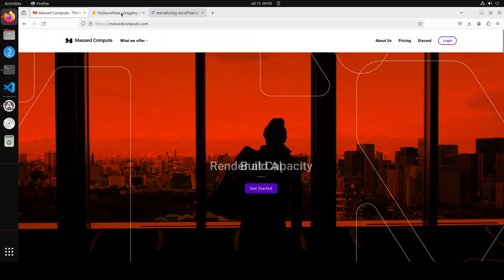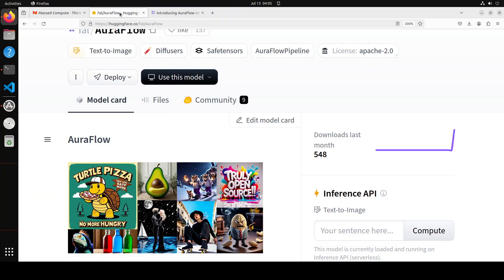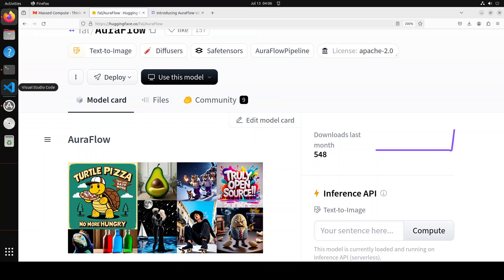This model achieves state-of-the-art results on GenEval. The model is currently in beta but very actively being improved upon and the community is collaborating a lot. Most of the effort has been done by two engineers, I think Simo and another one, and they've achieved this in a very short period of time. Huge kudos to them.